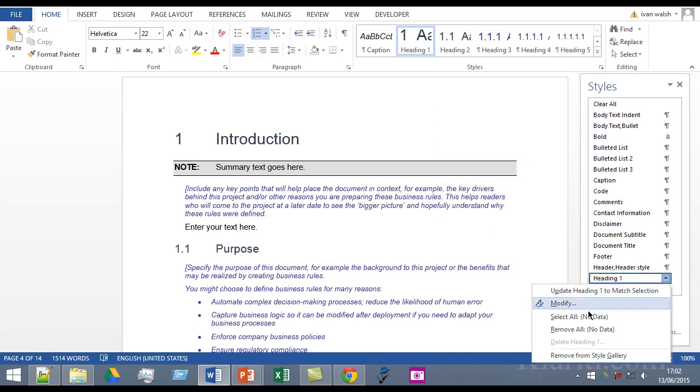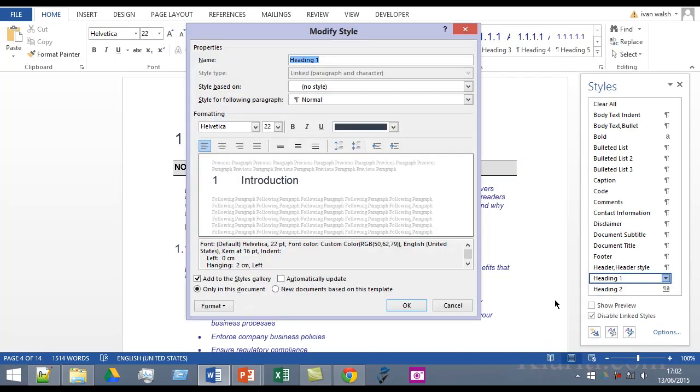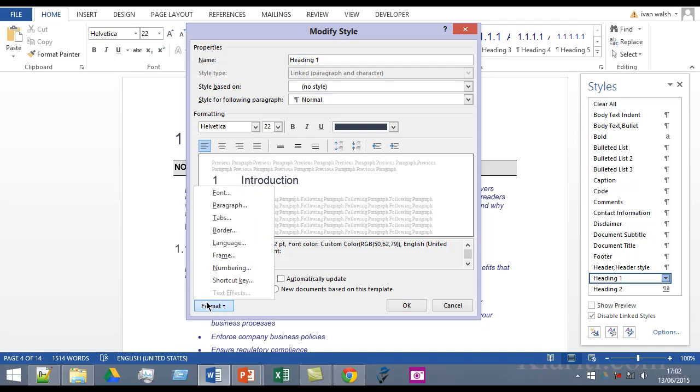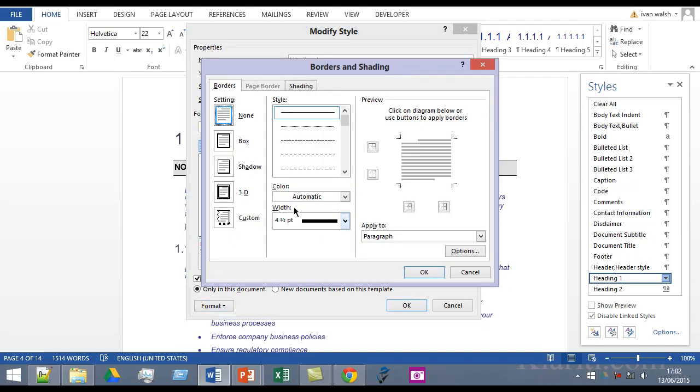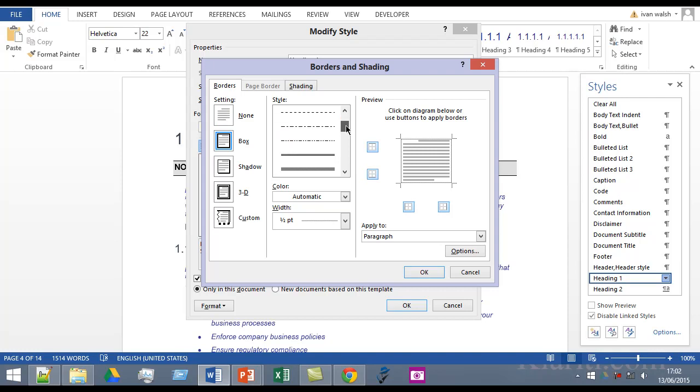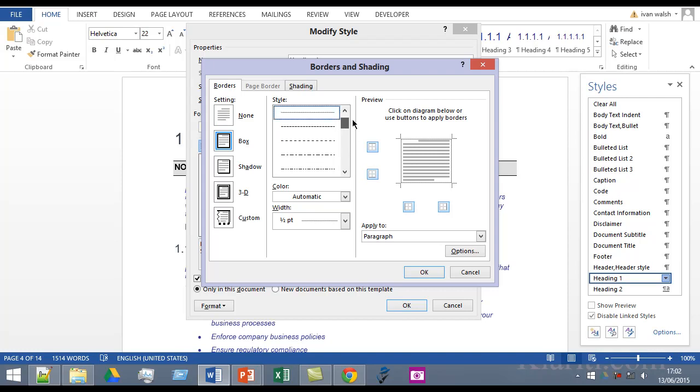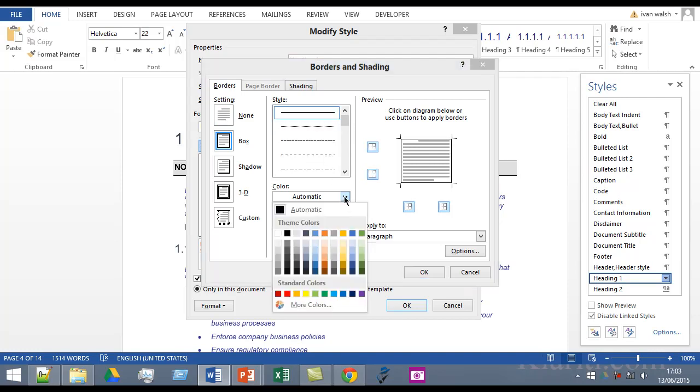If I click on Modify and then from the Format option, I'll click Border. You have different options here, but just so we can see what we want to do, we're going to choose a straight line and a nice bright color so we can see what we're doing.